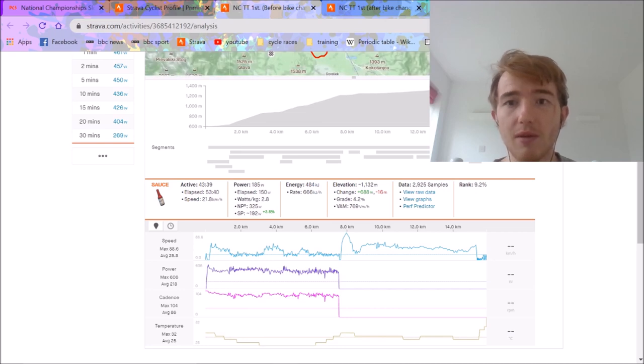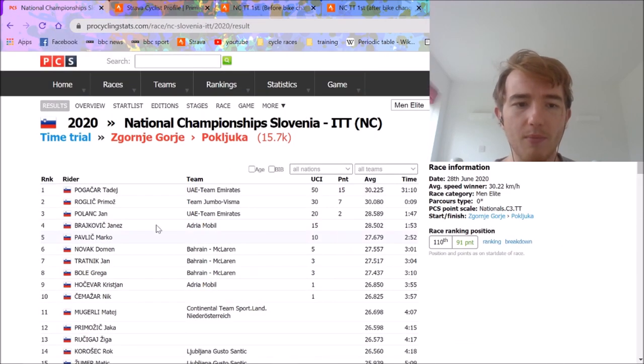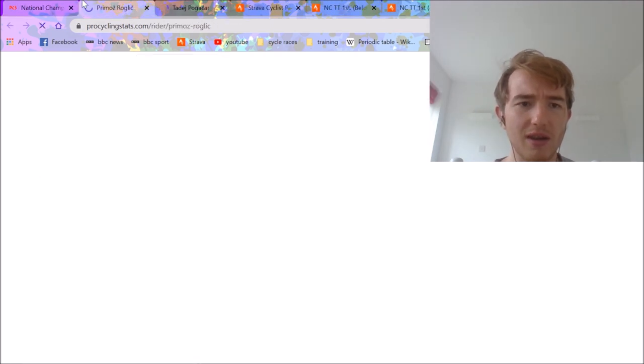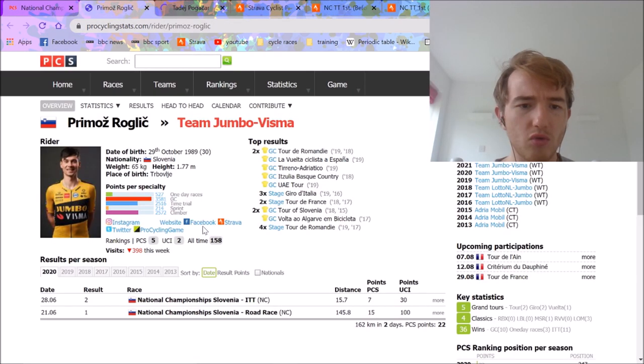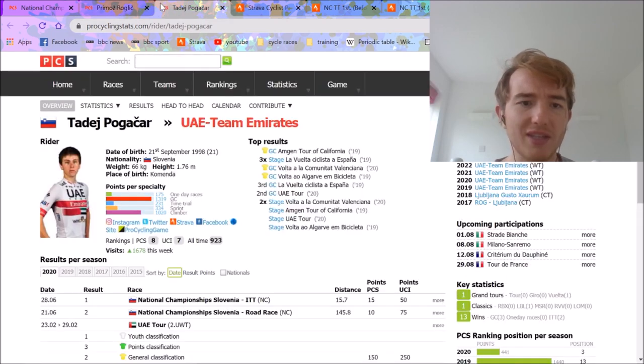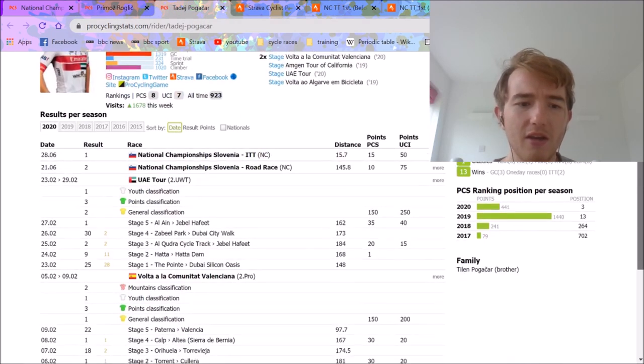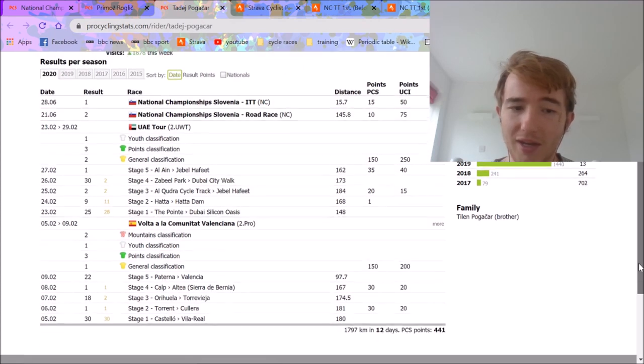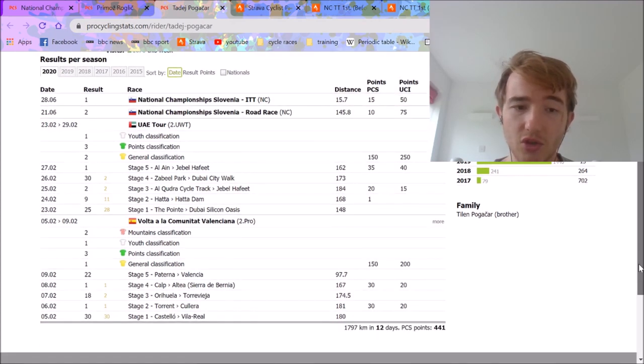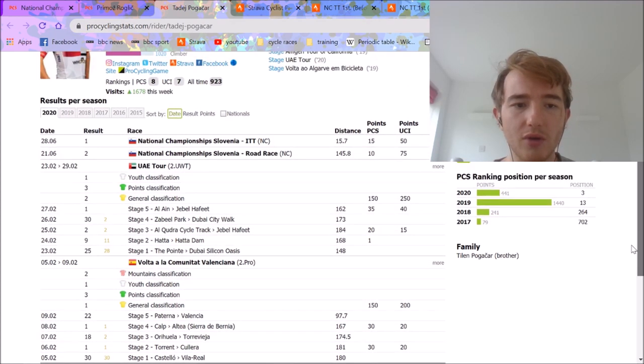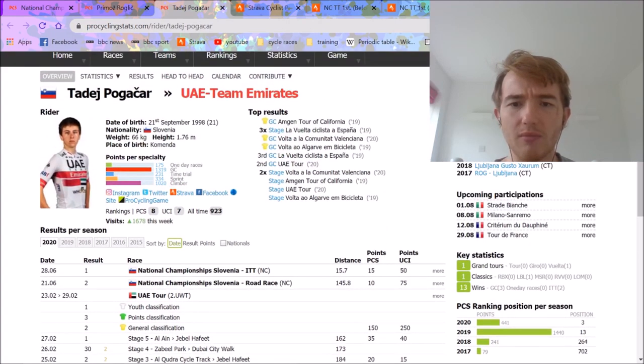So generally, Primoz Roglic would be seen as a better time trialist. If we look at both their performances, this is a crude way of doing it, but Pogacar is ranked 2,516 in time trial, Roglic 231. Obviously that's a very crude way of doing it. And he is a good time trialist for sure, but he's not going to be as good as Primoz Roglic. He's not going to come top three in the world.